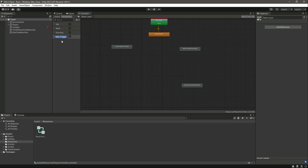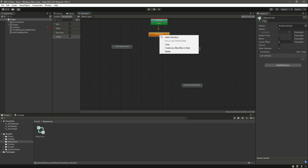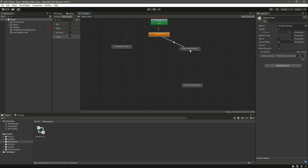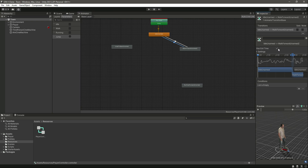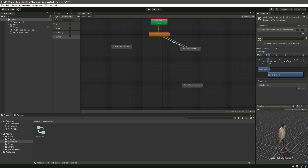Now let's connect all the animations with transitions. Add a first transition to walk, and then from walk back to idle. Click on the walk transition, remove 'has exit time' set to 0, and set the condition walk = true.